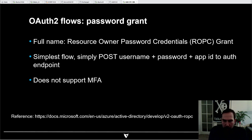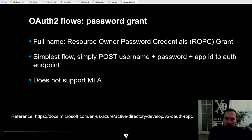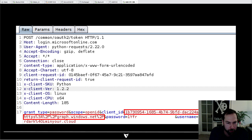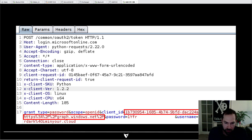One of the ways to do this is the Resource Owner Password Credentials grant flow — or password grant flow. If an application has your password, it can log in using your username and password, providing its application ID to convert that into an access token. It does not support MFA because it's only a username and password. You just POST to login.microsoftonline.com, specify grant_type=password, the scope, the client ID (in this case the PowerShell client ID), the resource (graph.windows.net for the Azure AD Graph), and you get back a token.